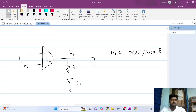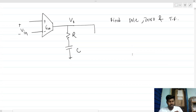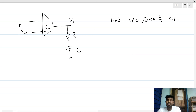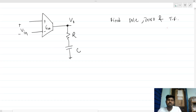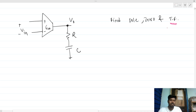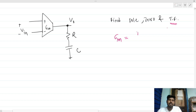Welcome to this session. We're solving an interesting interview question. We have a transconductor gm and an RC connected at the load. We need to find the poles and zeros of this circuit intuitively, and then write the transfer function. The gm block takes a voltage and converts it to a current — it's a voltage-to-current converter, so gm is i over v.